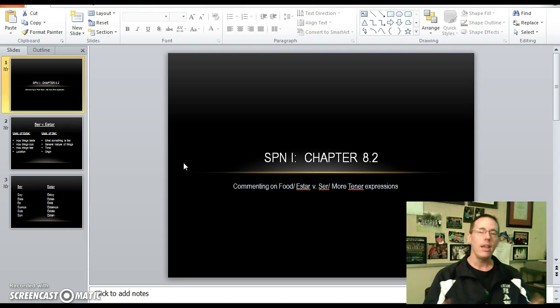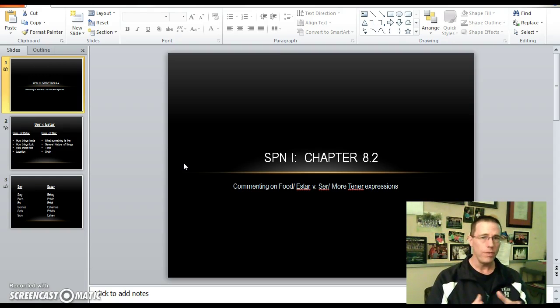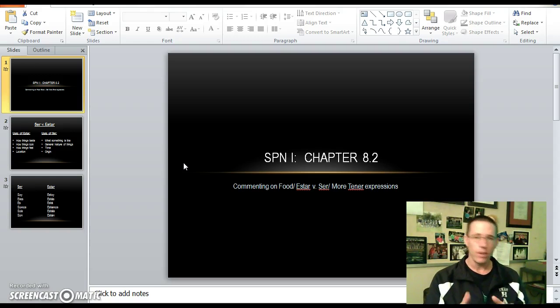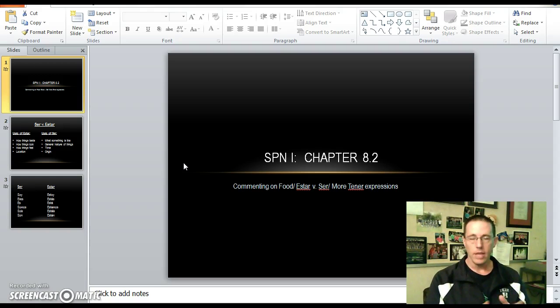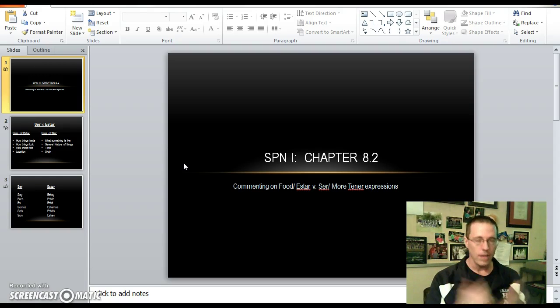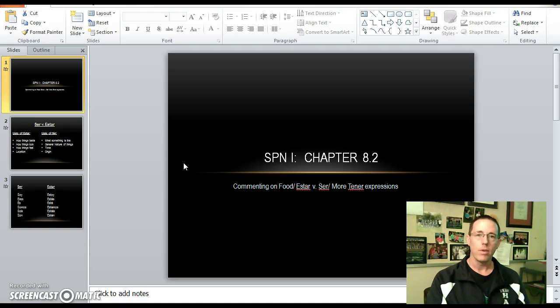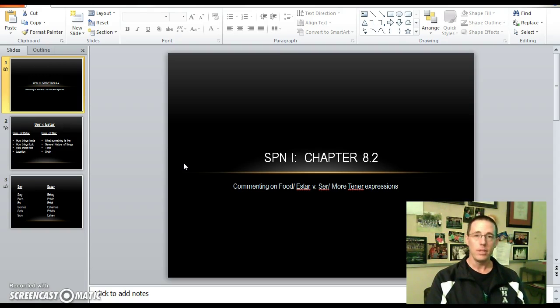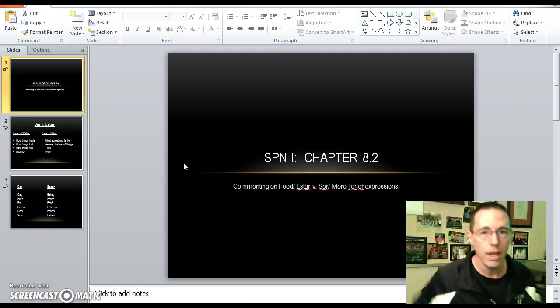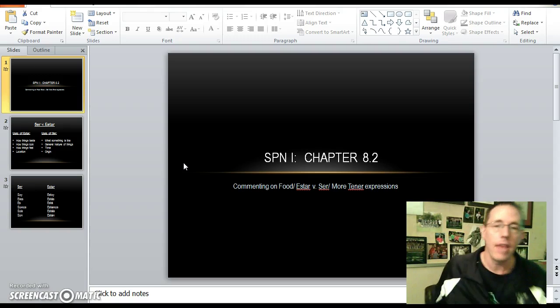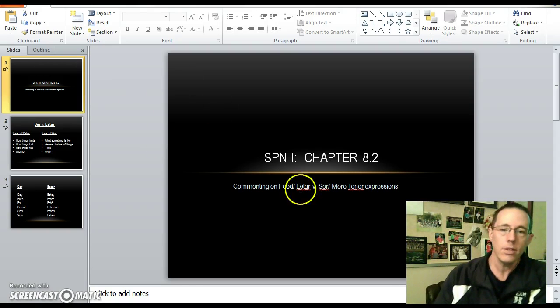Either way, if I end up confusing you at any point, or go too fast, feel free to rewind, pause, take a few moments to process. But if you have questions coming into class, feel free to bring them with you. I welcome good questions about the material before we even start it, because that shows that you're ahead of the game, and that will only help you as we progress.